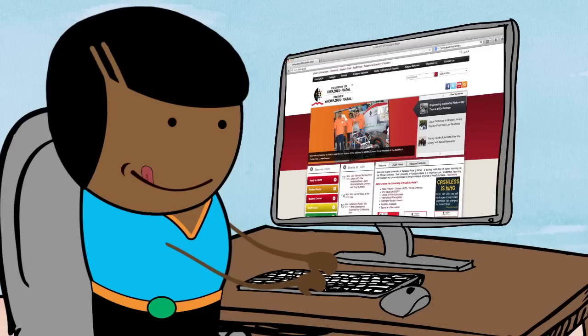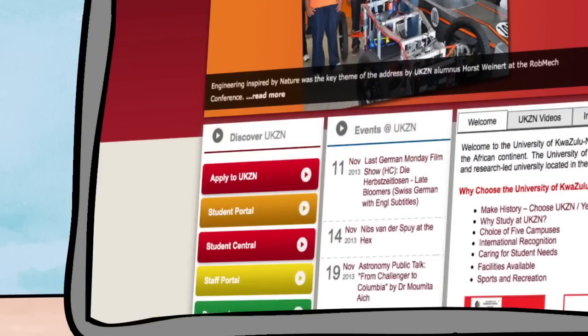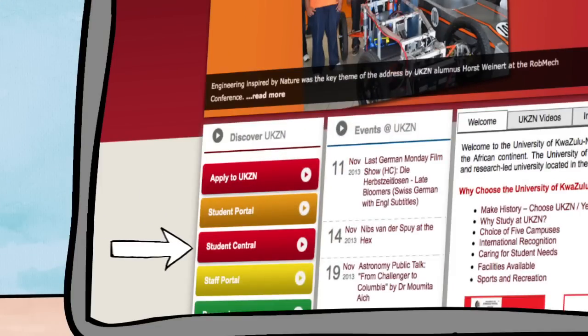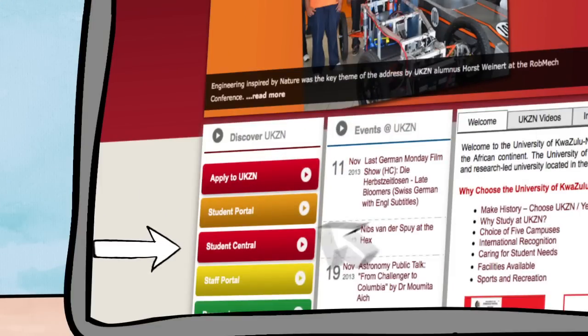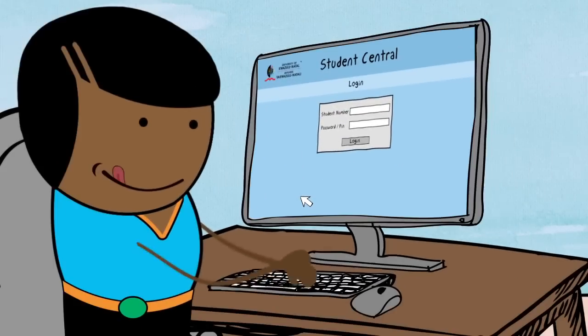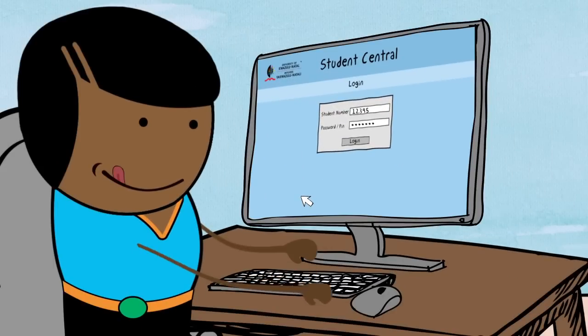Once you're on the home page, you need to navigate down to Student Central, located on the left of the screen. Click on Student Central to access it.